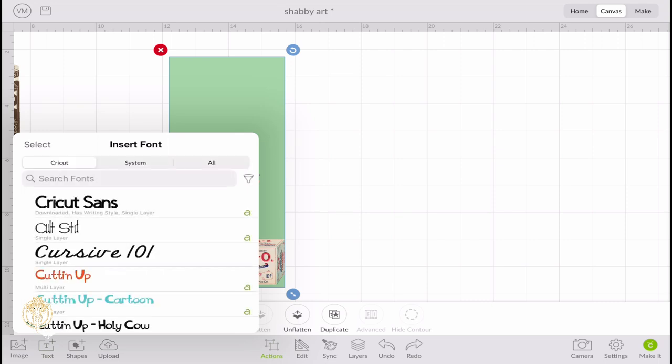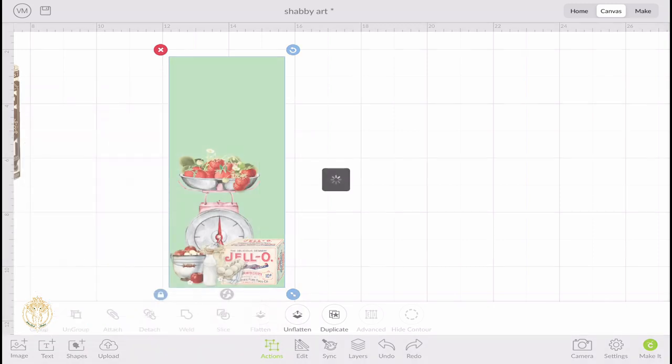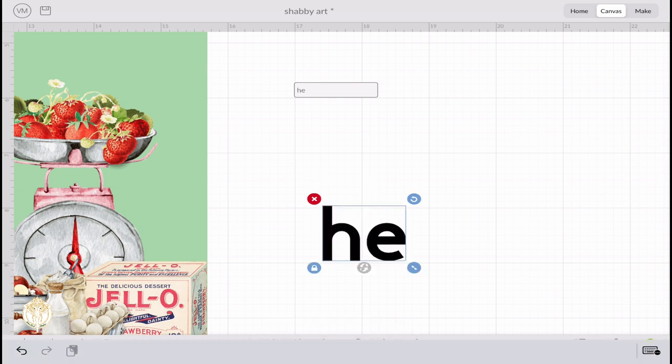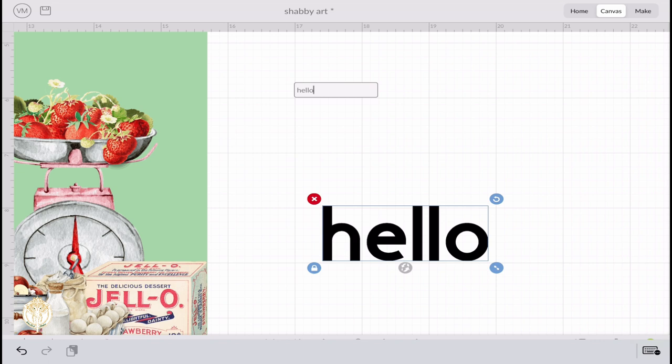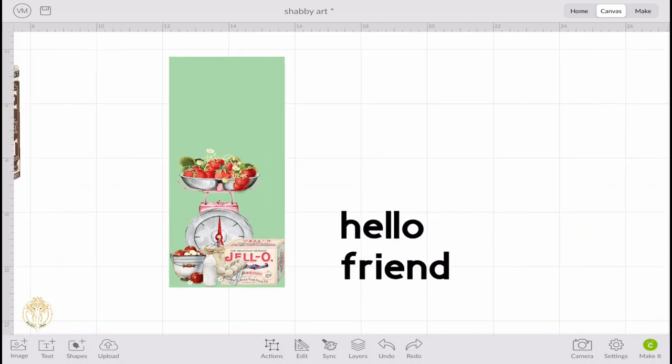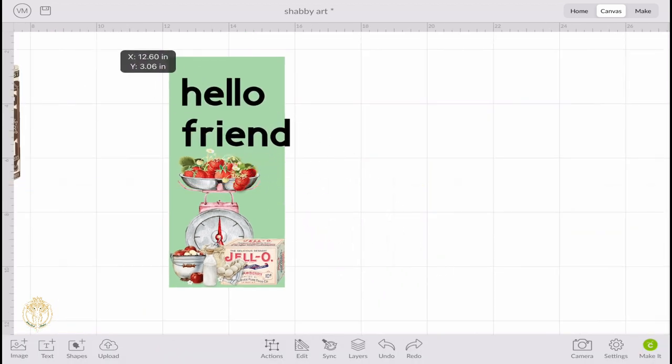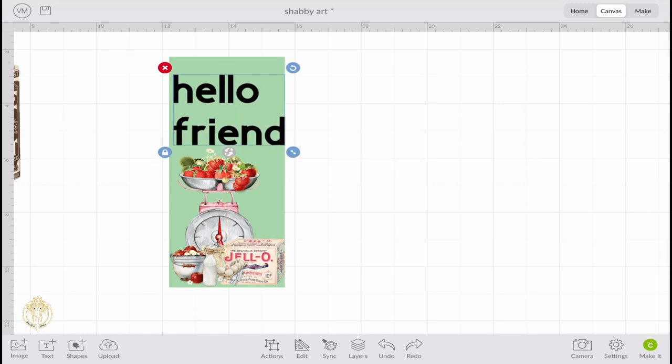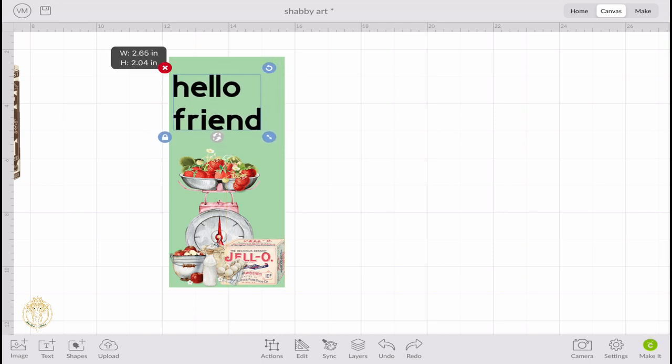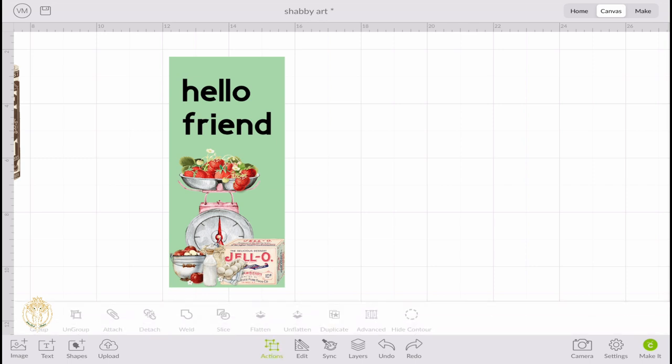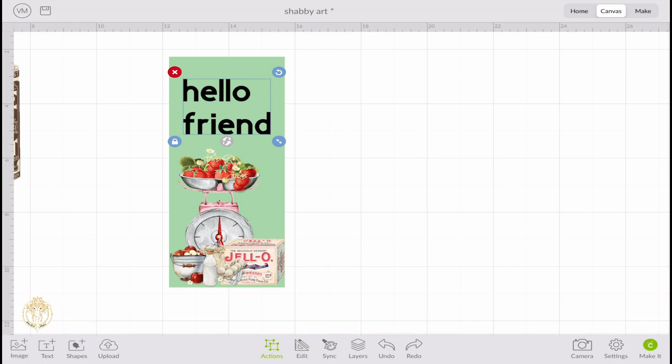Once we're happy with everything, we're just going to again select all and click Flatten. Now I'm just going to go ahead and choose whichever font it is that I want to work with. When I type this 'Hello Friend,' initially Cricut is going to cut out every last letter for Hello Friend. I don't want it to do that, so I'm going to show you how to change that. Now that it's typed out, you'll see all those different lines popping up. That's just Cricut automatically showing you how everything is lined up and it is very helpful. Then I'm going to just resize my sentiment and I'm going to change the color of it.